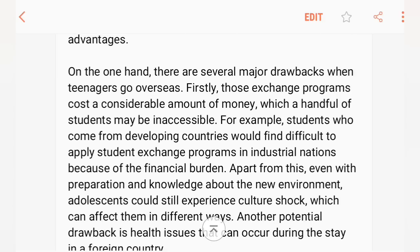On the one hand, there are several major drawbacks when teenagers go overseas. Firstly, those exchange programs cost a considerable amount of money, which a handful of students may find unaffordable. For example, students who come from developing countries would find it difficult to apply for student exchange programs in industrialized nations because of the financial burden.